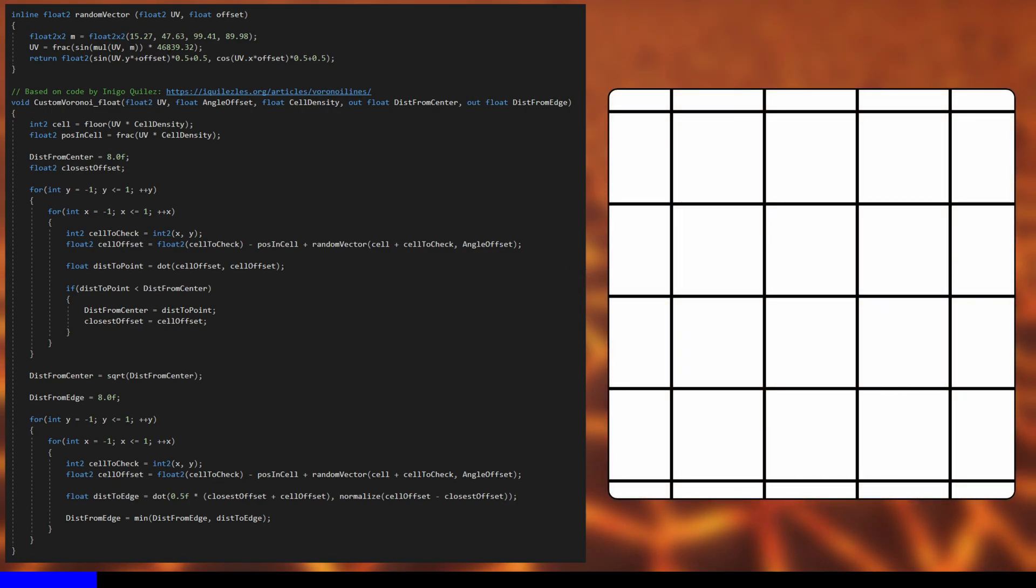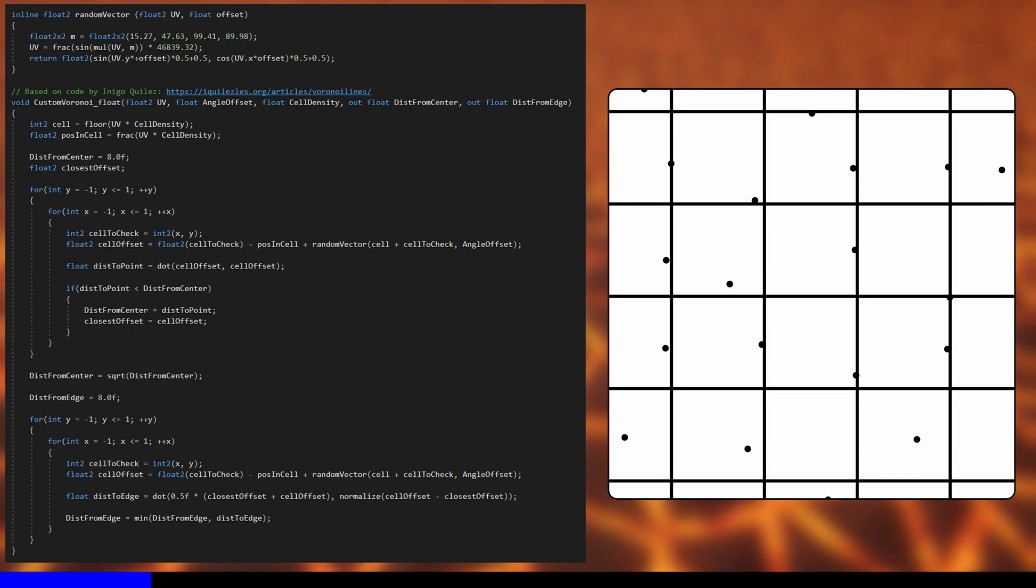Essentially, we divide the whole plane into cells of equal size and generate a random control point within each cell, using the lower left corner position of the cell as a random seed.